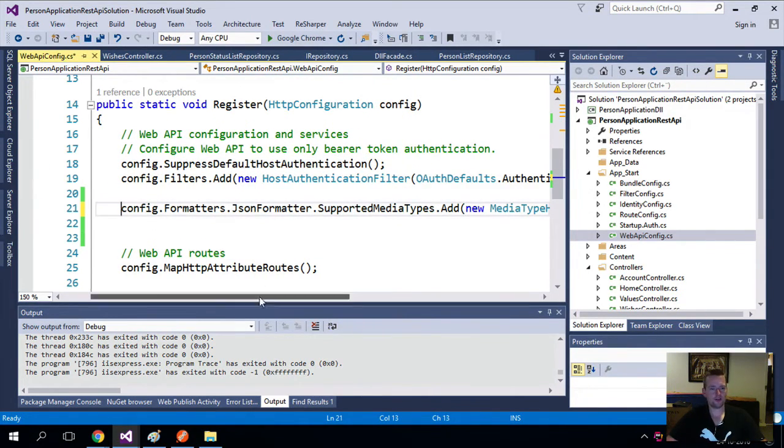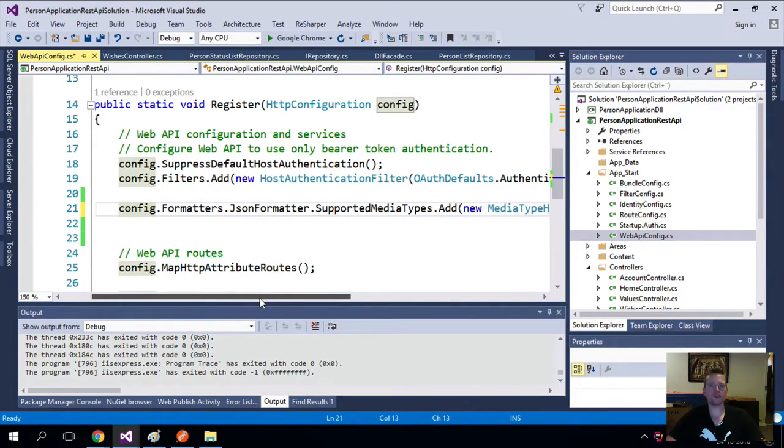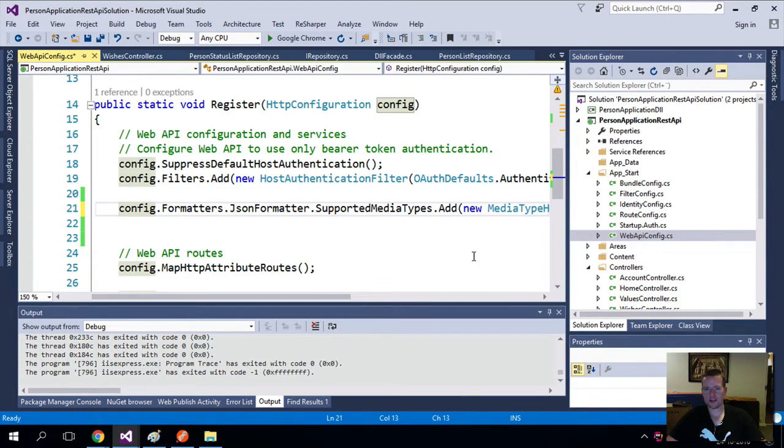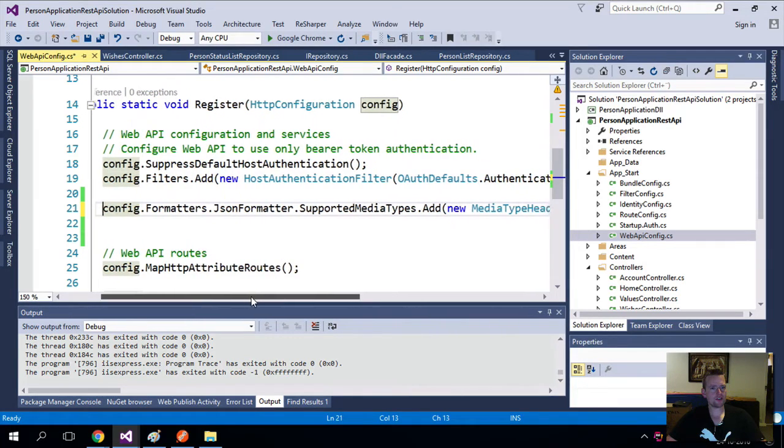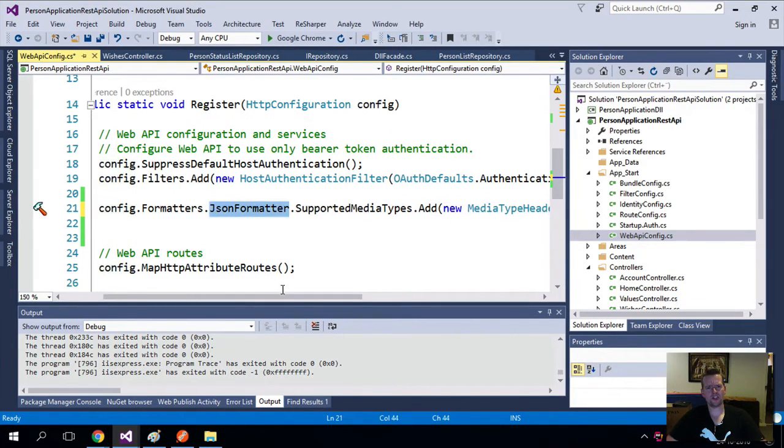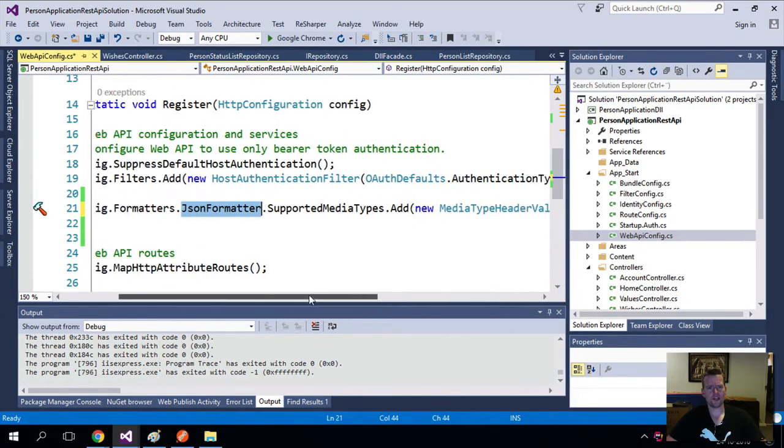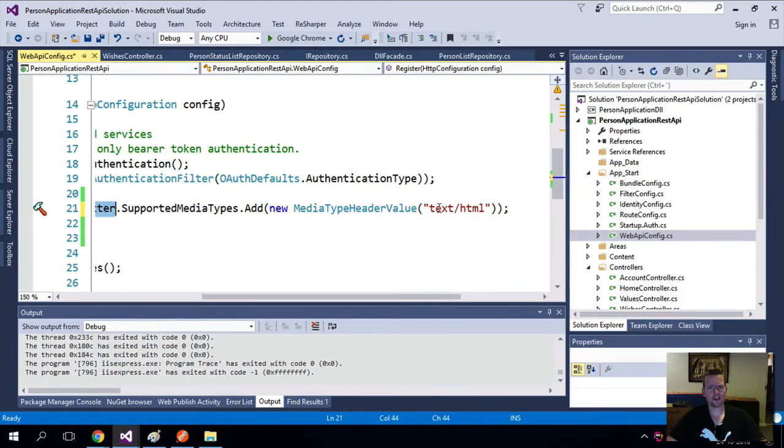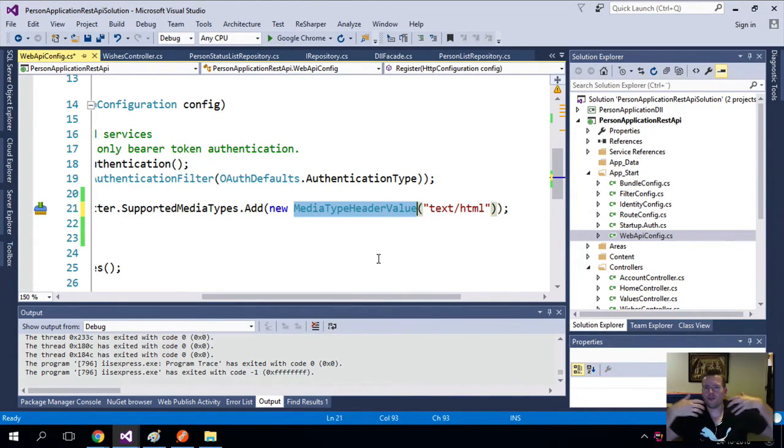it somewhere so you guys can grab it. You can grab it inside the code which is available on GitHub of course. We're pretty much just saying all formatters should be JSON formatters and we want you to return things like text/HTML. So we want to return JSON. This is